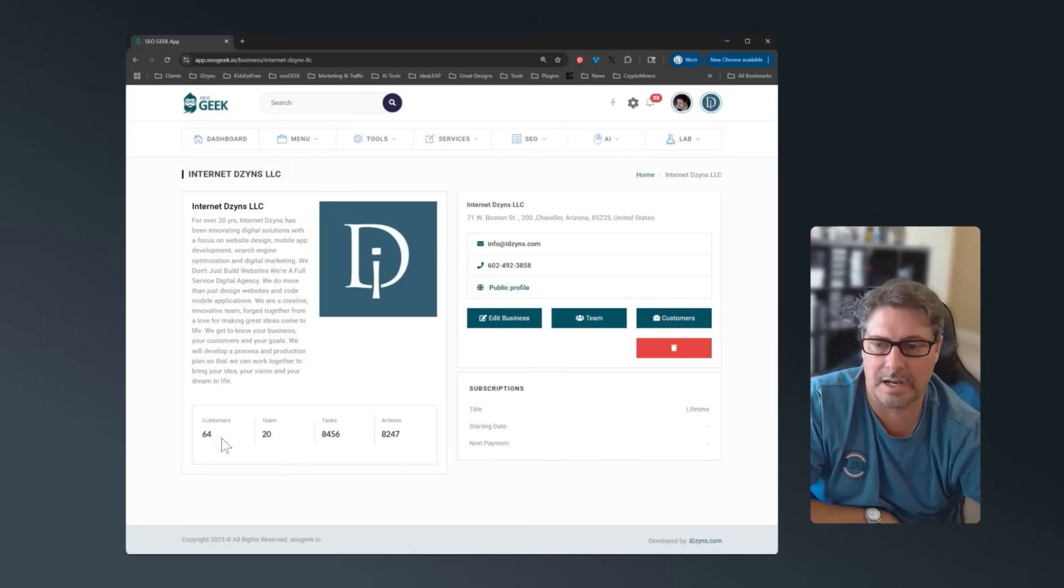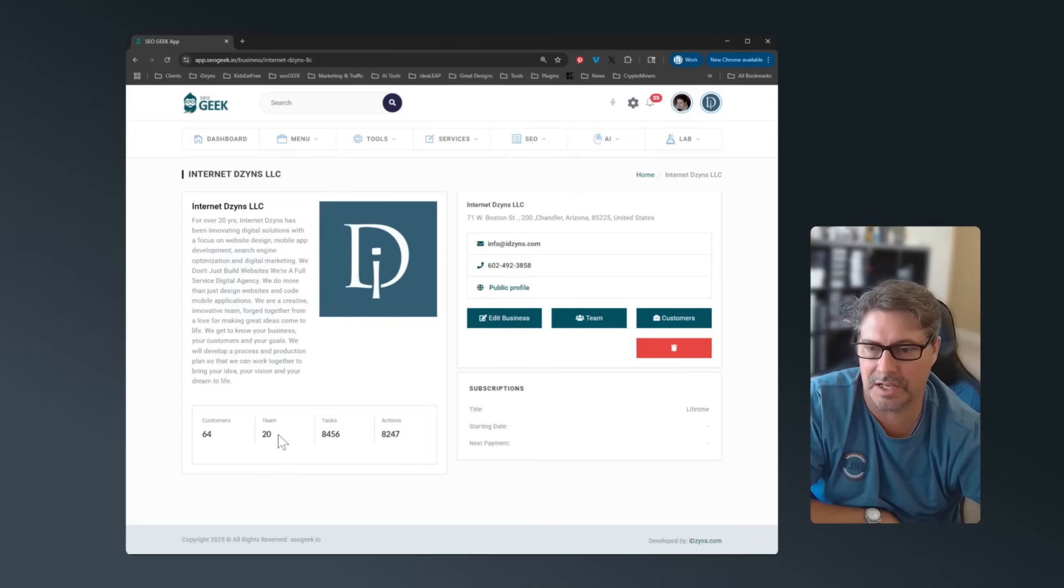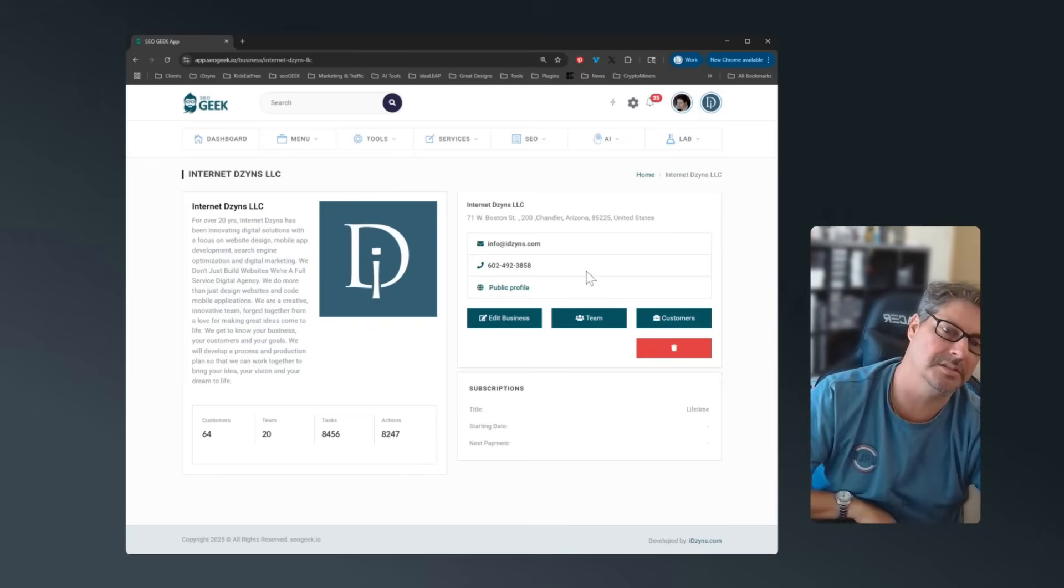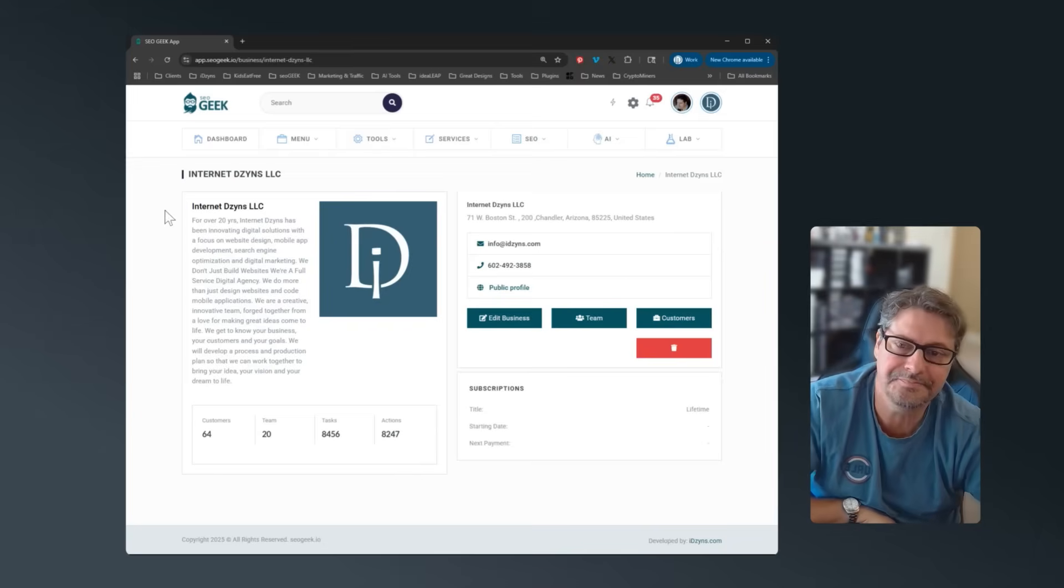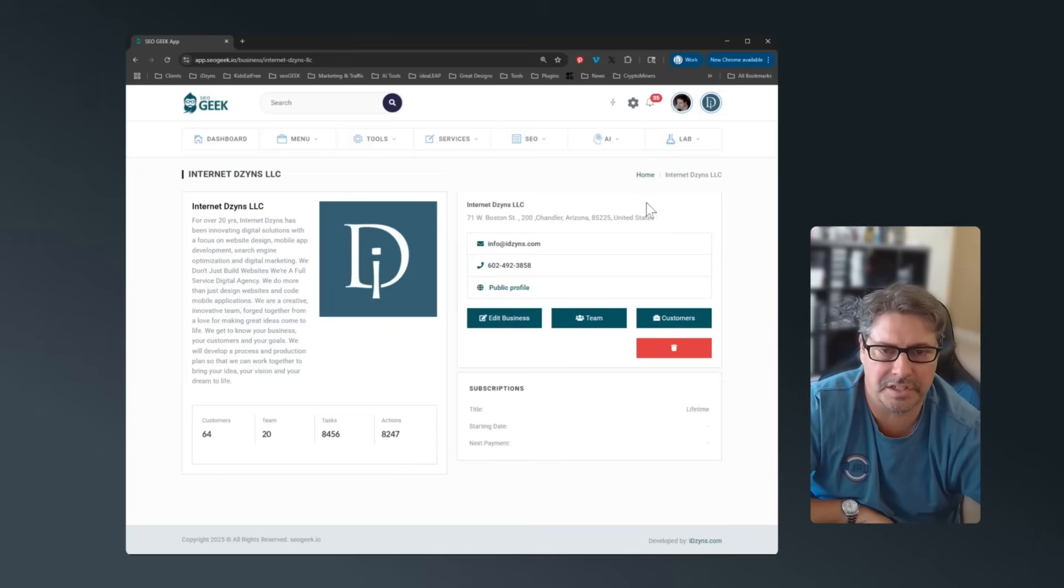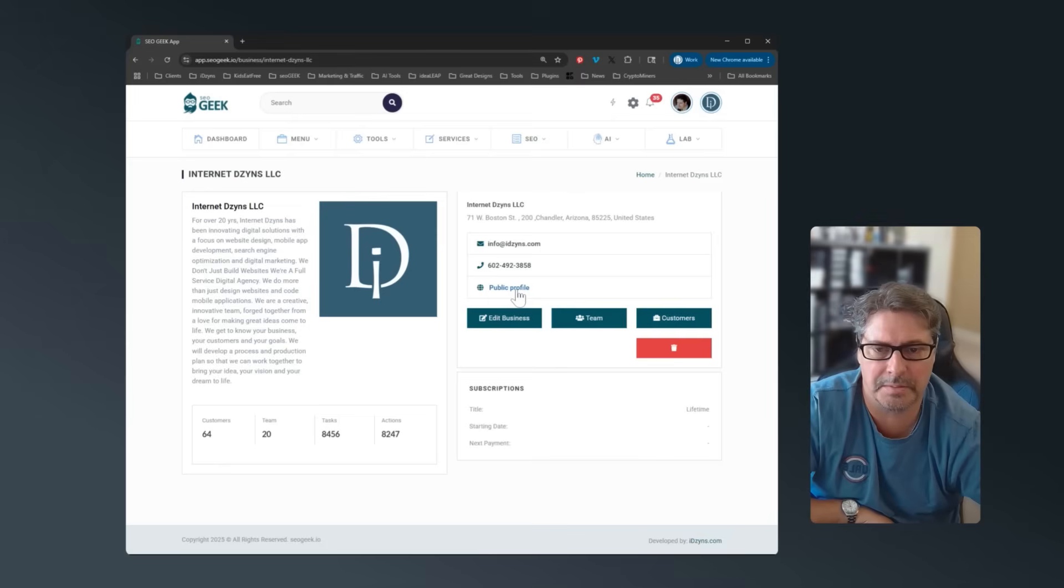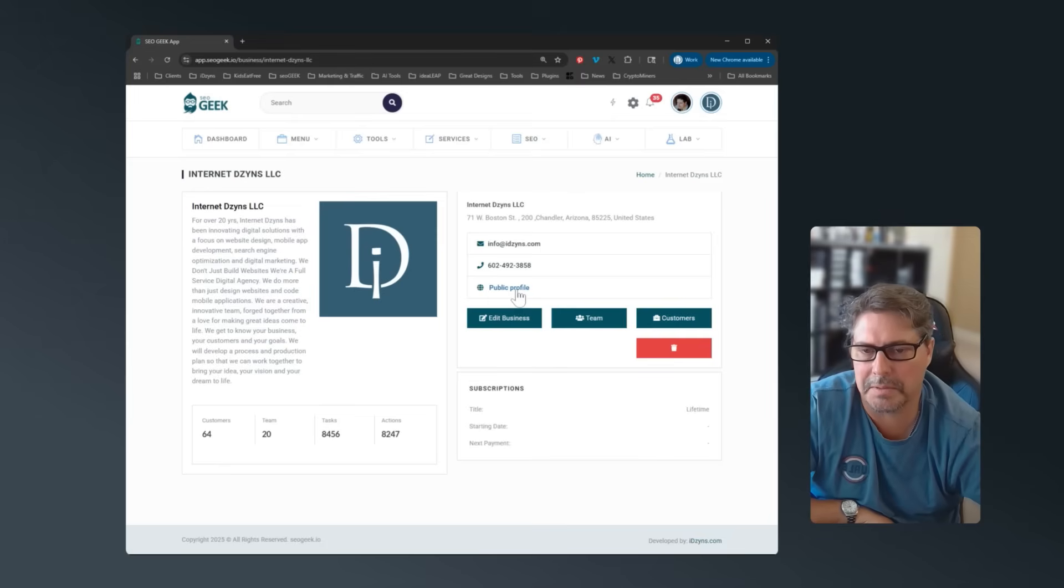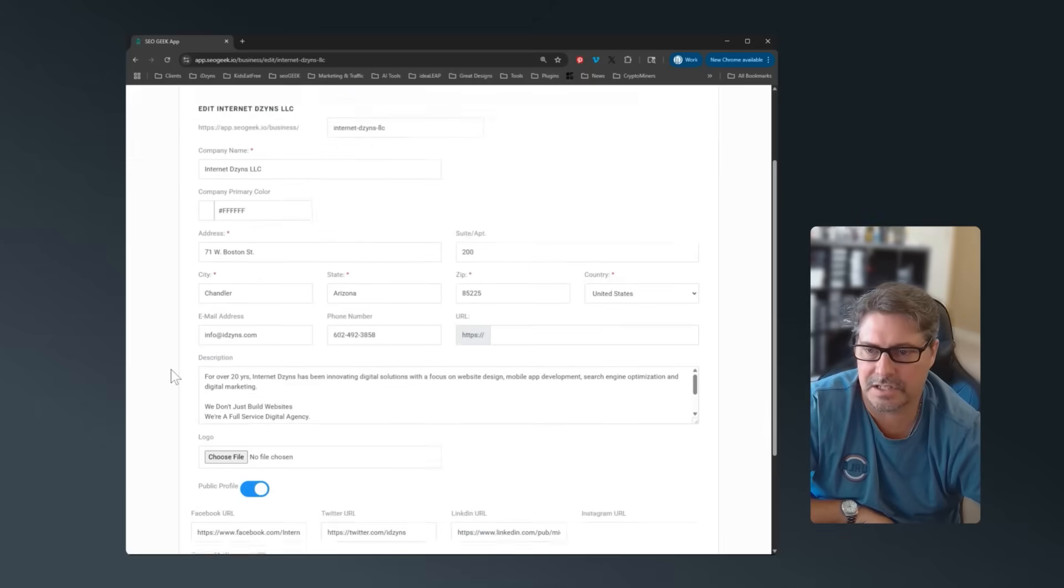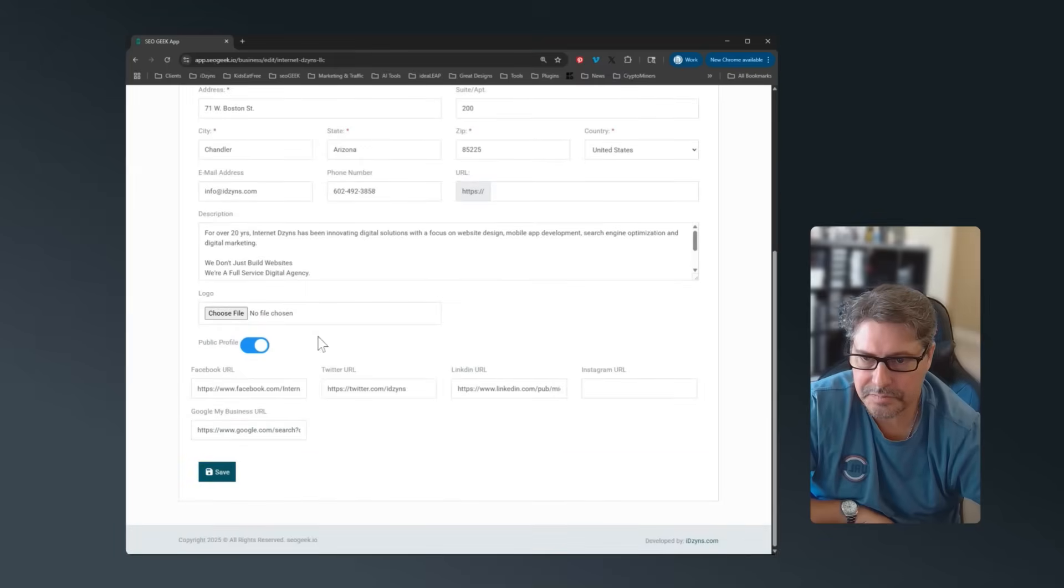So I'll click on this and this one would have its own subscription. Within here, I've got 64 customers, I've got 20 team members. We've done over 8,000 tasks, over 8,000 actions. And then you get the general information.